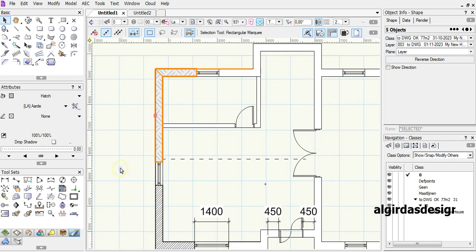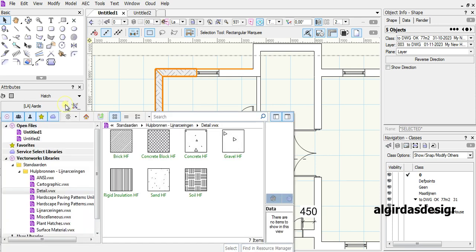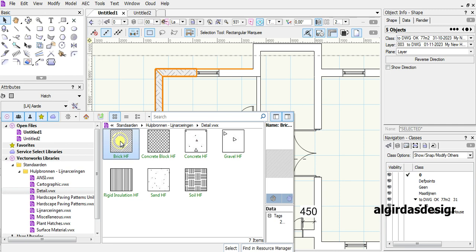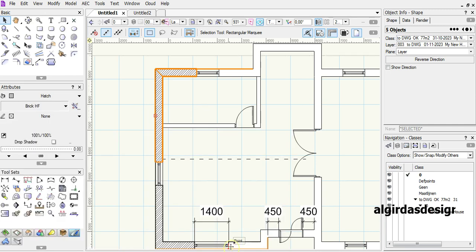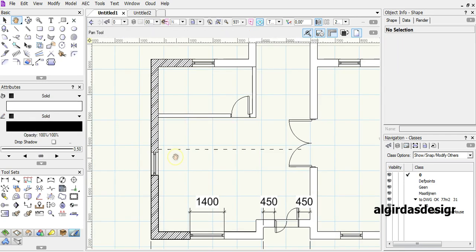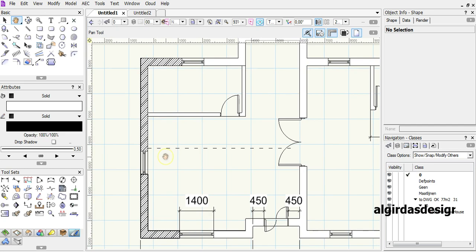Let's fix it. Go to fill hatch, and here, Vectorworks libraries. Choose brick hatch, and lastly, click select. As you can see, we have it now.